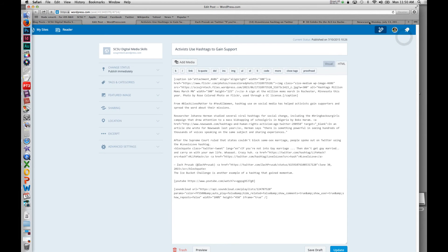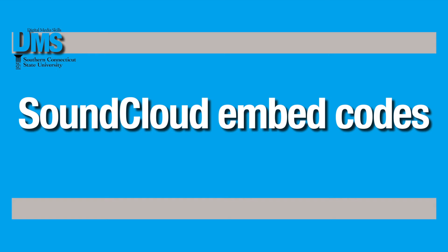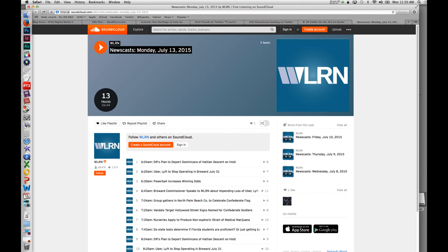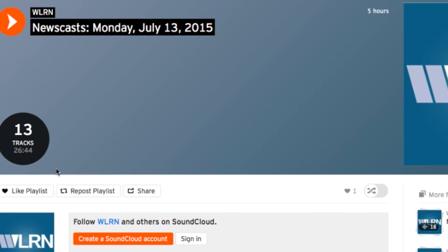And then finally on SoundCloud, I found the file I want to embed. It's a series of different newscasts from this station. I find the share button. Here it says share and it has this icon.